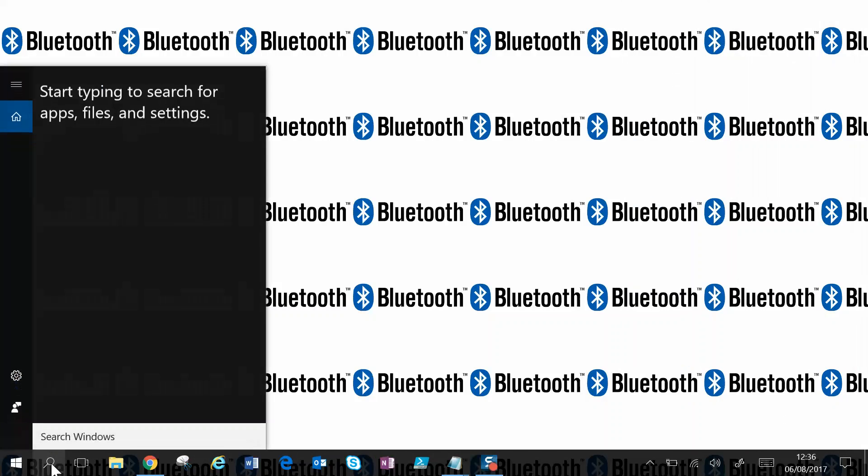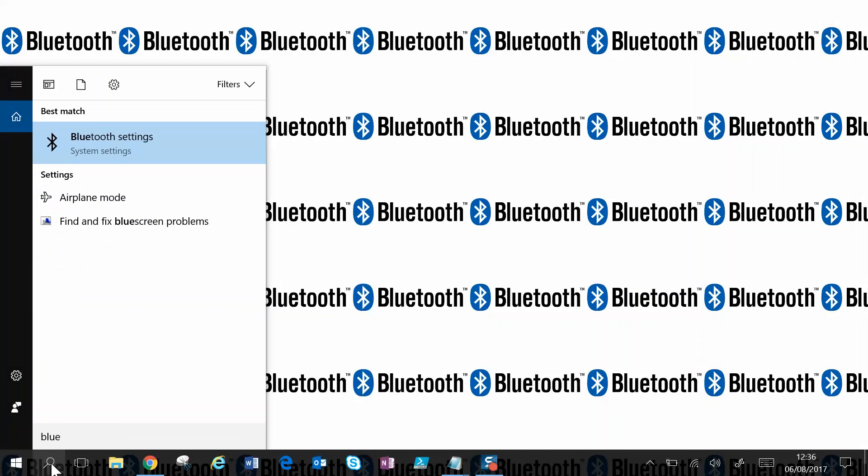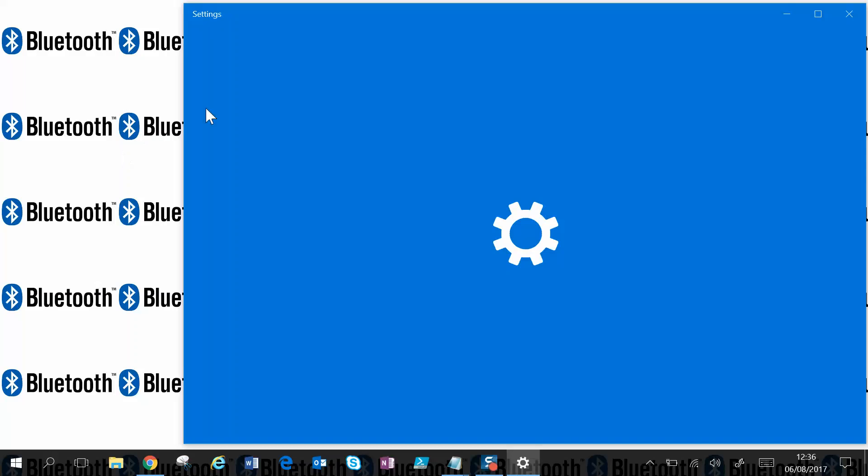You can click on the search bar. Start typing Bluetooth and you'll see Bluetooth settings. Click that.